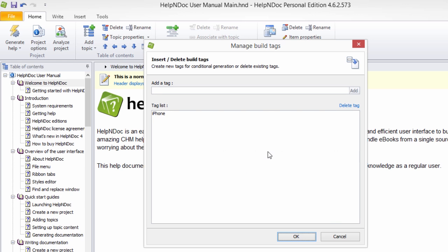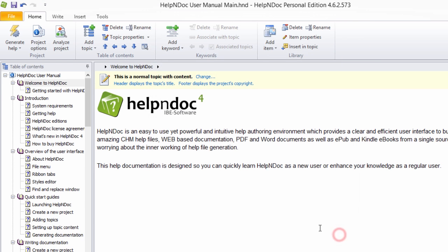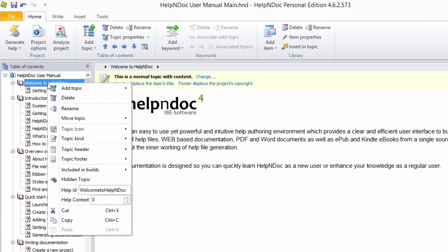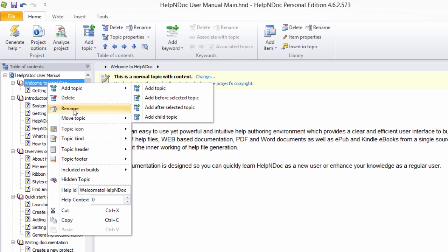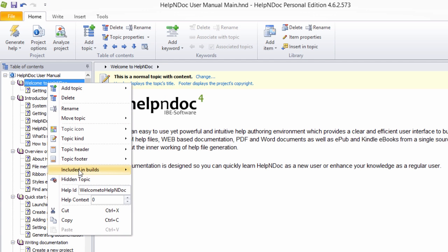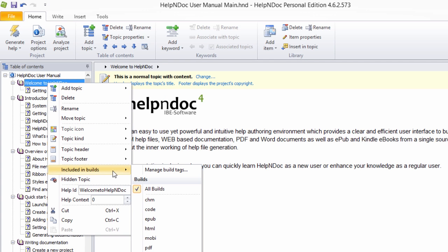The second method for accessing the Manage Build Tags Editor window is to right-click a topic in your table of contents to display the pop-up menu. Once again, hover your mouse over Included in Builds, and then click Manage Build Tags to display the Tag Editor window.